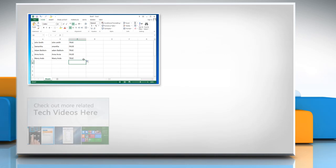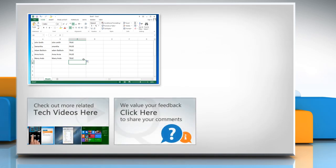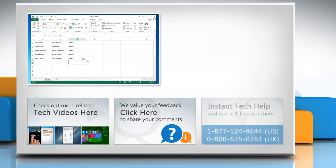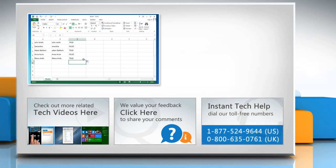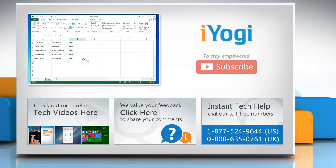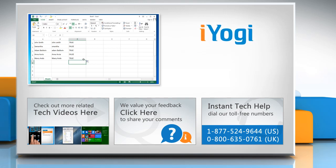To check out more related tech videos, click here. If you have any query or want to share something with us, click here. To get iOgi tech support, dial toll-free numbers. To stay empowered technically, subscribe to our channel.